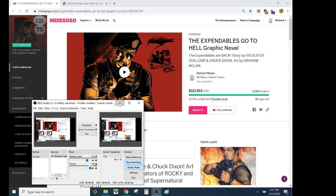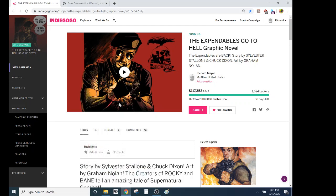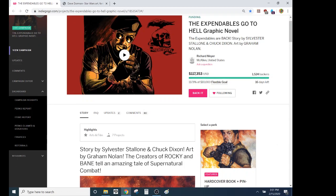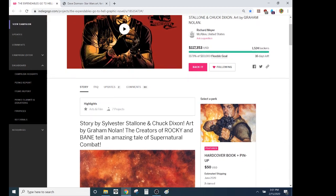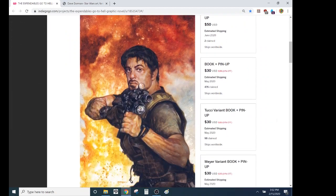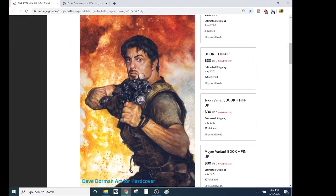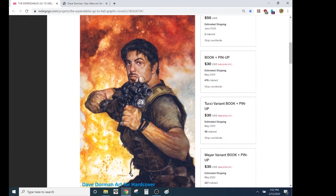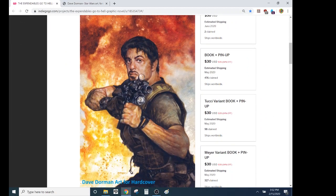Hi everyone, it's your boy Zach. This is the two weeks mark of the Expendables Go to Hell graphic novel Indiegogo campaign, and I got a big announcement: we've got the Dave Dorman hardcover art reveal. Very exciting.